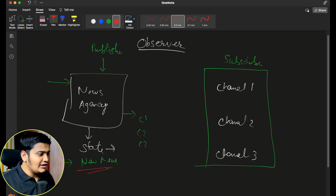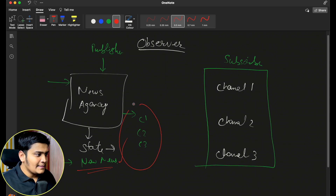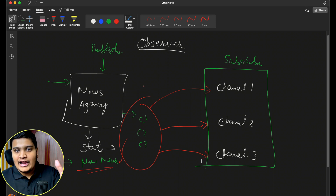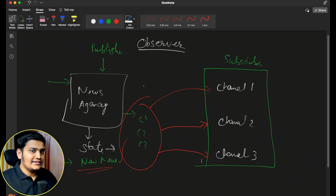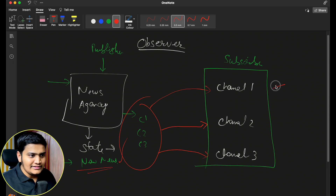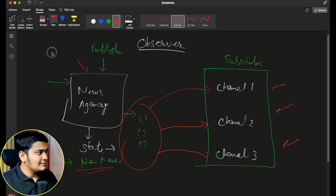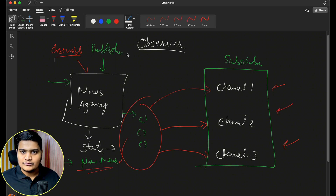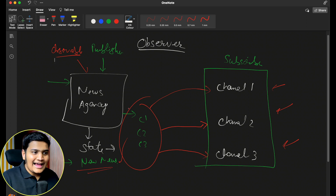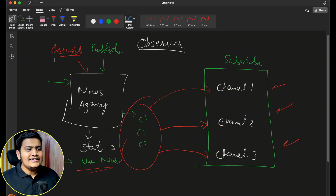Once we have added all the different subscribers, whenever there is a change in state — whenever there is new news available — we will go through all the subscribers and notify all of them about the new news. So whenever there is a change in state of an object, we update the subscribers about that change. We tell the subscriber: this is the new news available, you can do whatever you want with it.